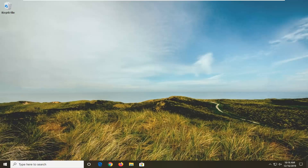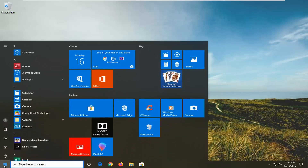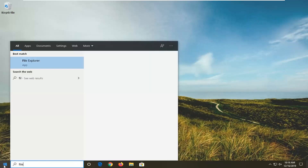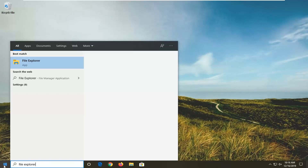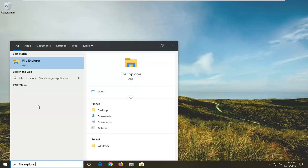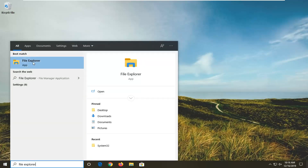Another thing you can try would be to open up the Start menu and type in File Explorer. The best match should come back with File Explorer right above Apps, so go ahead and left-click on that.